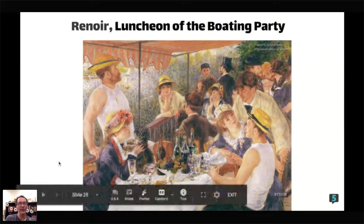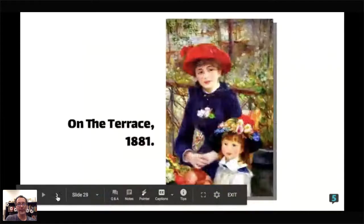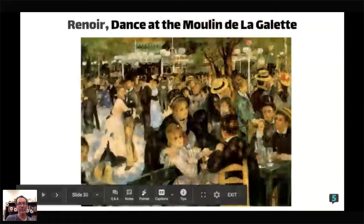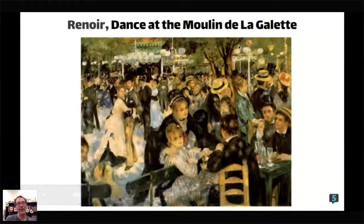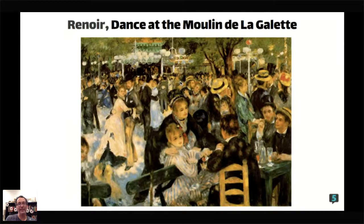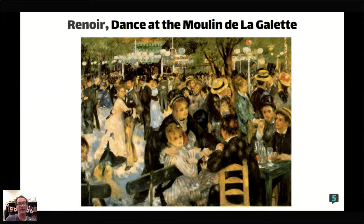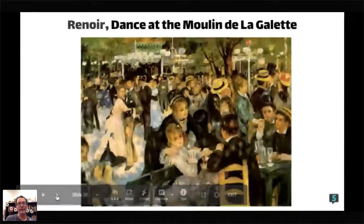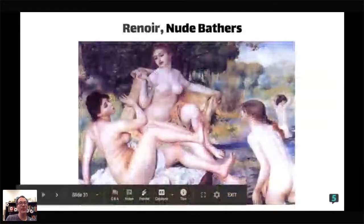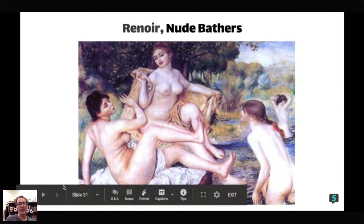Caillebotte looks a lot more relaxed in Renoir's painting than in his own self-portrait — that's Impressionism: he sees himself one way and Renoir sees him differently. In 'On the Terrace' we see urban society with vivid blue and vivid red. Children in paintings are becoming more common in 19th century art. 'Moulin de la Galette' was a very famous hangout for the artistic society of Paris. 'The Dance at Moulin de la Galette' gives us a sense of urban French society after Napoleon III and after France's defeat by Germany.